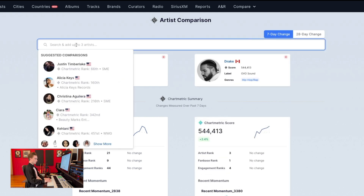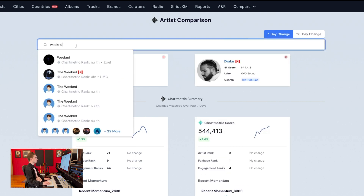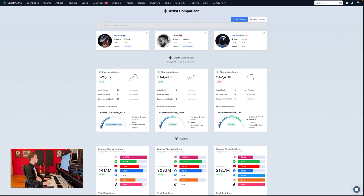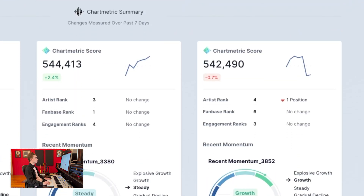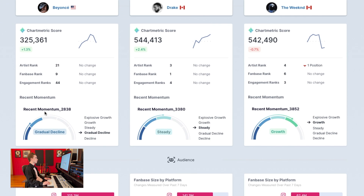Immediately upon selecting artists, reports are generated detailing their performance across social and streaming platforms. In this example we're comparing Beyonce to Drake to The Weeknd, and immediately you see high-level metrics comparing the artists to each other. First we have their Chartmetric score, which is basically a scoring system comparing artists to themselves over time, and then we have their artist rank, fan base rank, and engagement ranks.